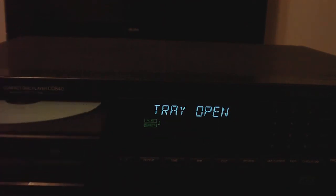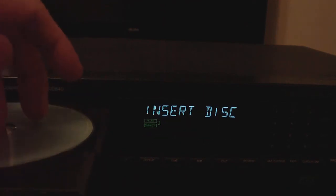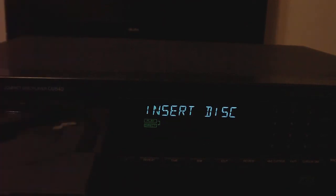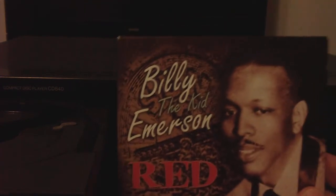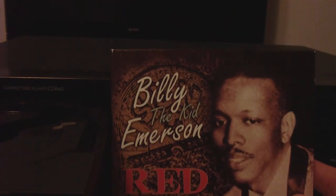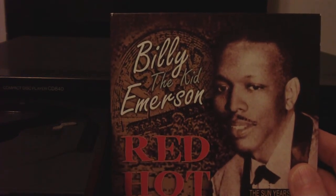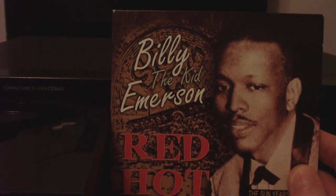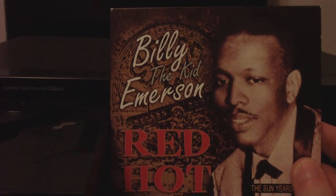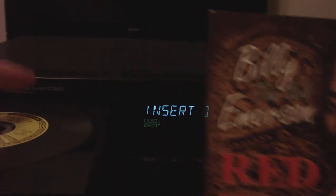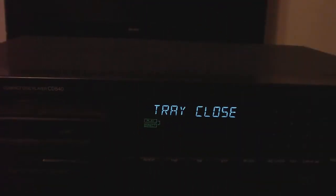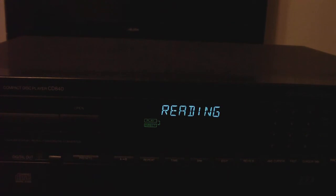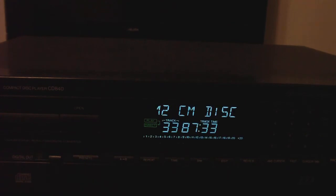I didn't think I'd find anything longer than that until this year I found this Billy the Kid Emerson CD, Red Hot. This comes in at quite an incredible 87 minutes 33 seconds.